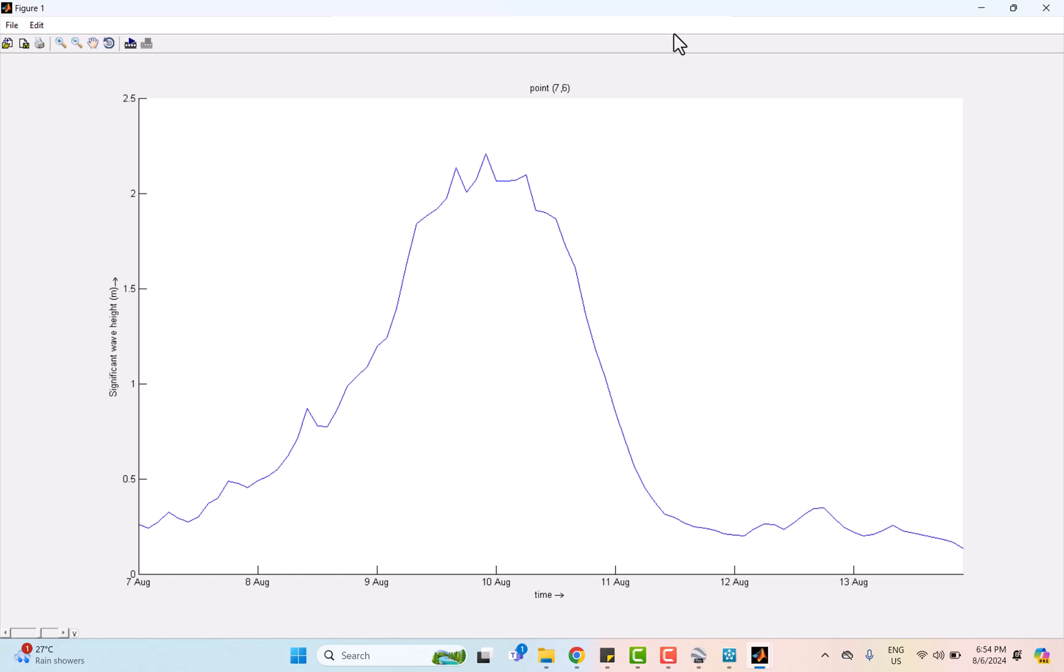But after the typhoon has passed, wave height gradually returned to normal, around 0.5 to 1 meter as the sea has calmed down and the storm energy has dissipated.